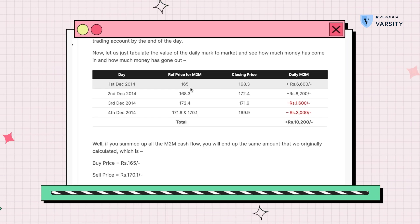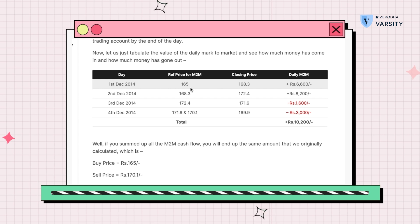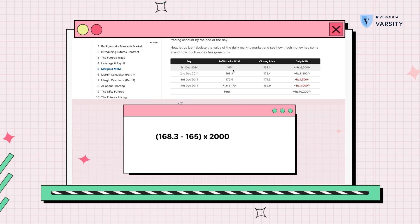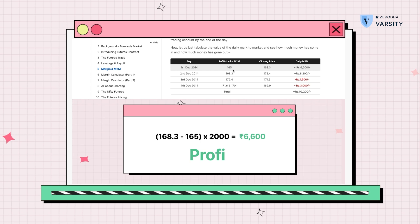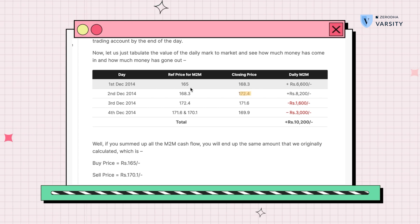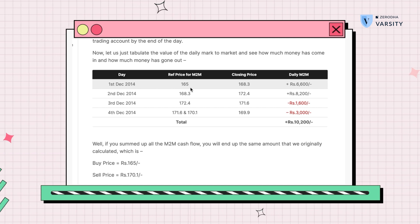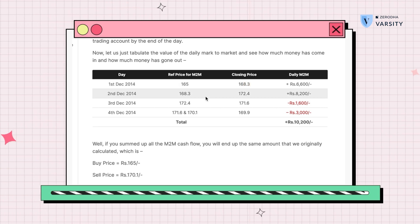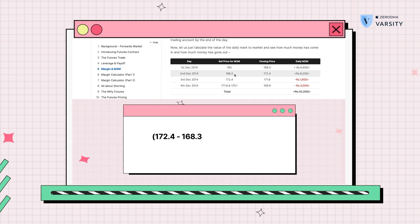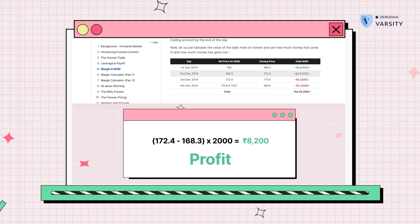On day one, our entry price is 165. The closing price of that day is 168.3. So 168.3 minus 165, multiplied by the lot size of 2000, gives a 6,600 rupee profit, which is credited to your trading account. On day two, the closing price is 172.4. However, the reference buy point is not 165 — it's the previous day's closing price of 168.3. So the M2M calculation is 172.4 minus 168.3 multiplied by 2000, giving plus 8,200, which is also credited.